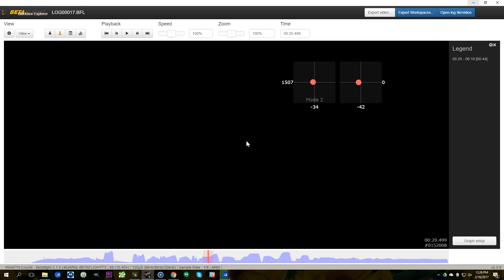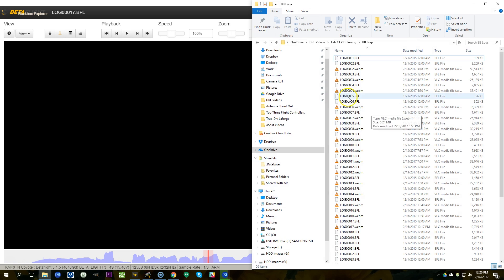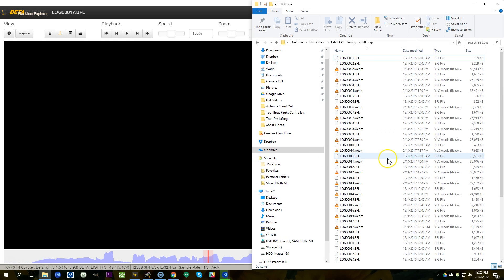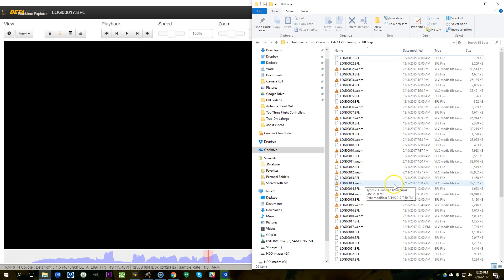You're going to finish a day of flying and you're going to have a bunch of logs. Without the flight video, it can be kind of hard to tell which log is which. Being able to look at the video and see, 'oh yeah, that was the one where I crashed into that tree,' is a very useful thing. So you've got to be able to sync up the logs with the video, and that's what we're going to talk about today.